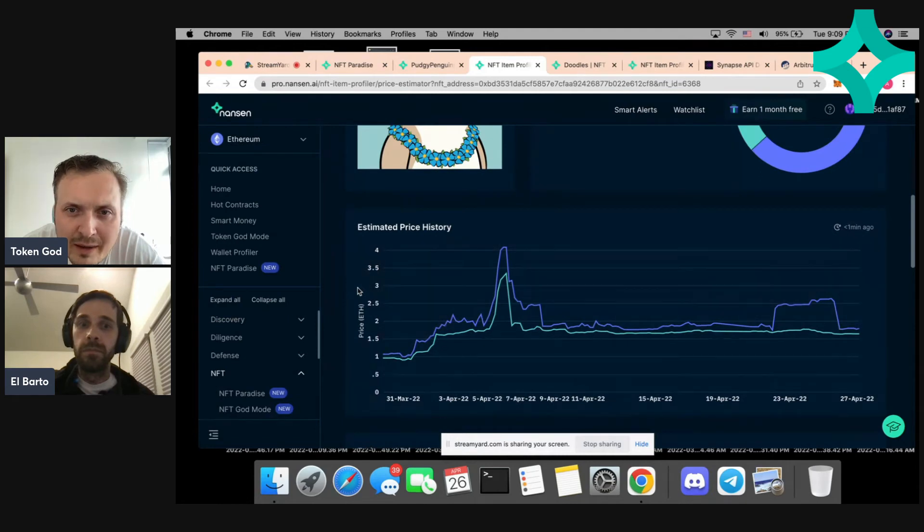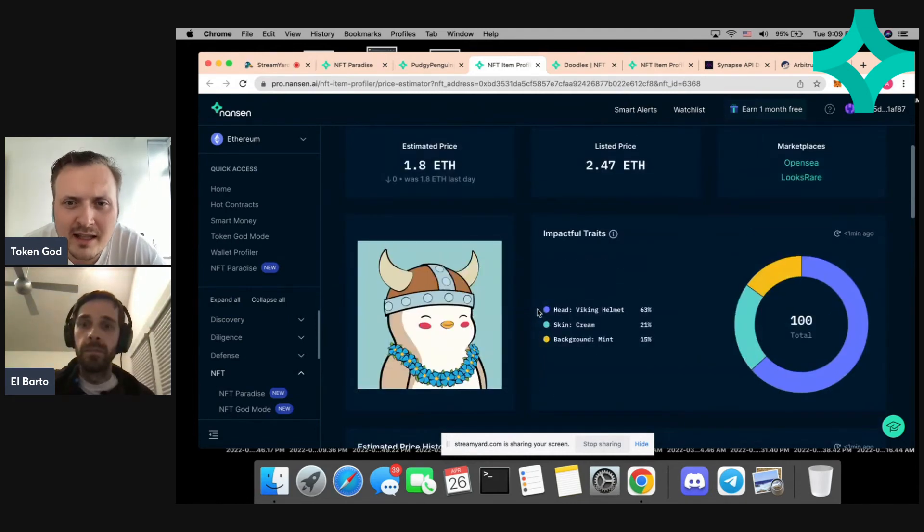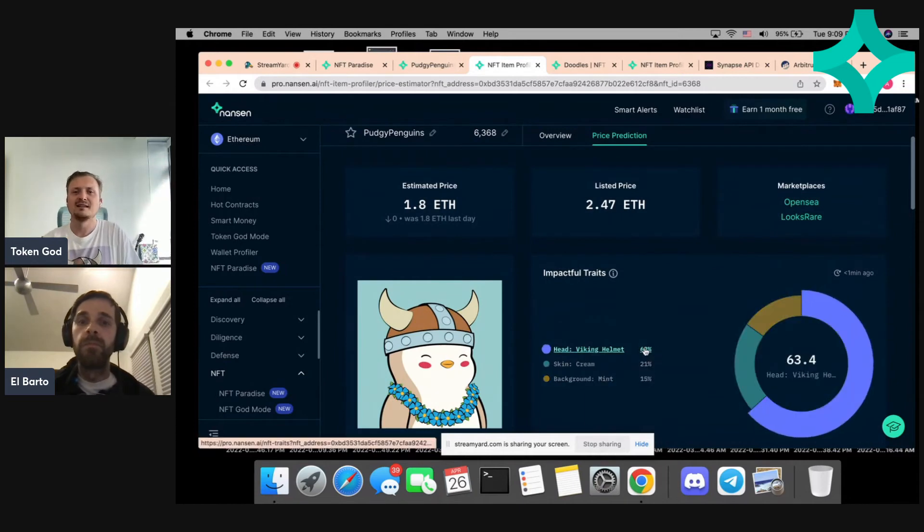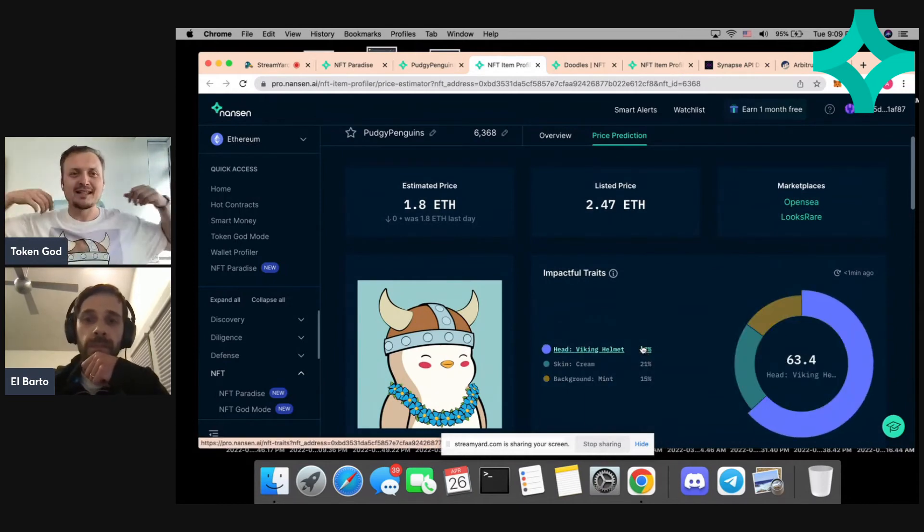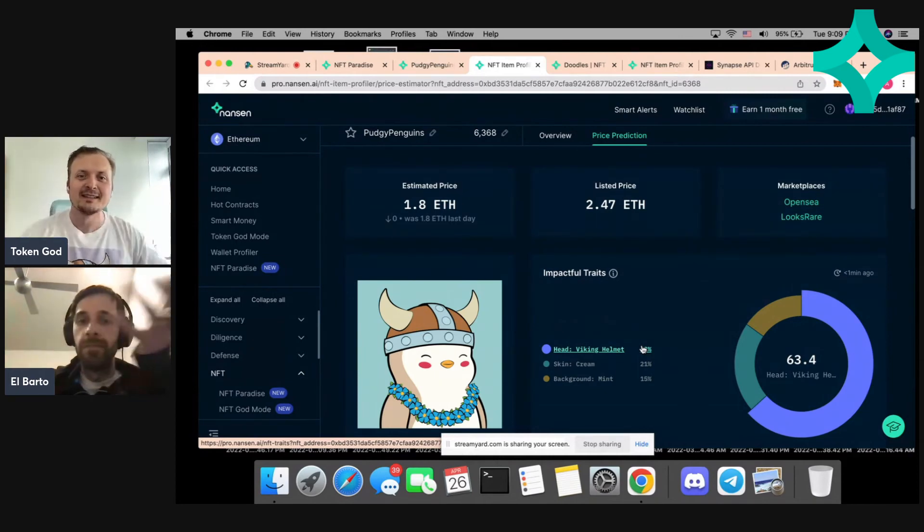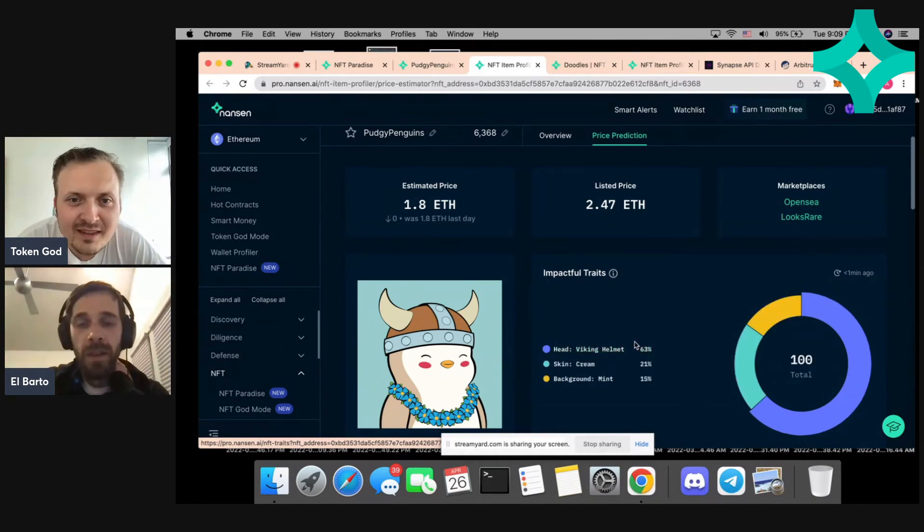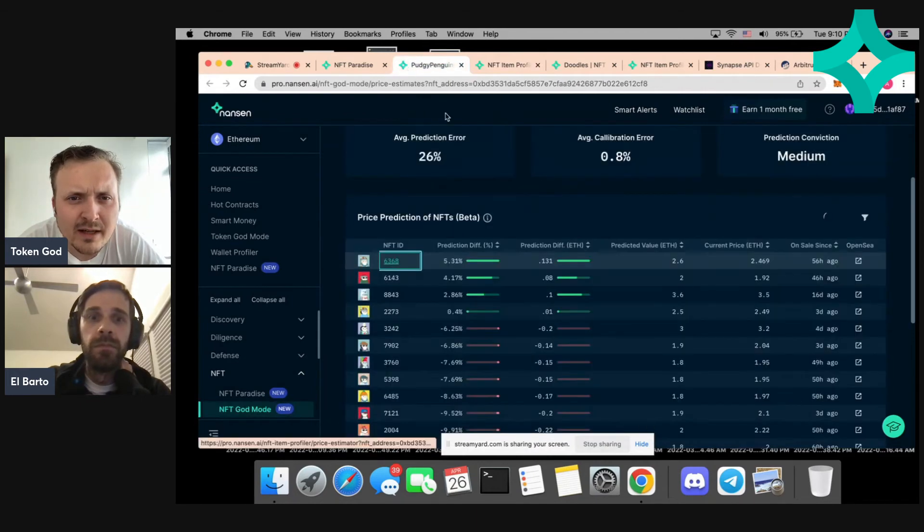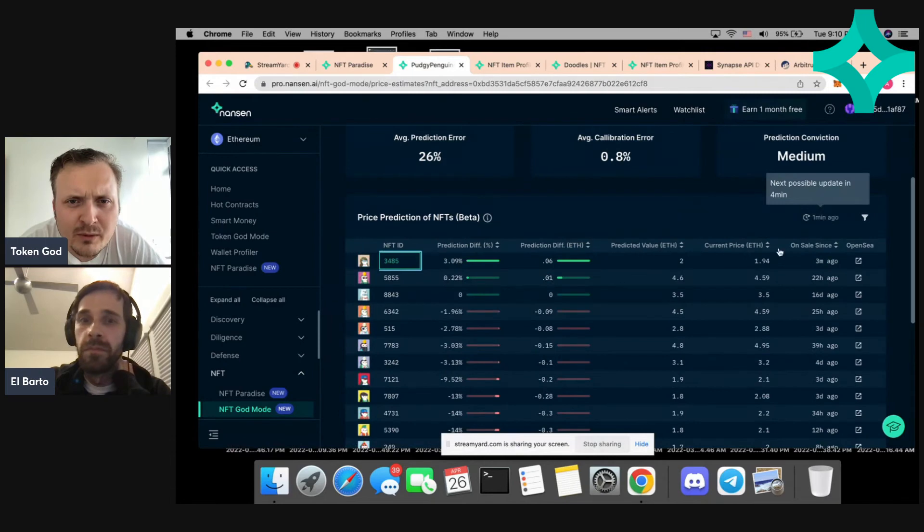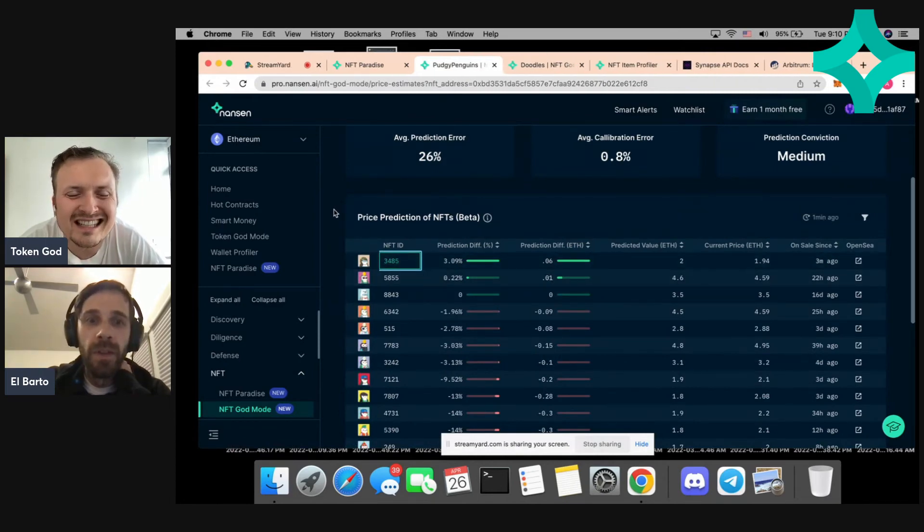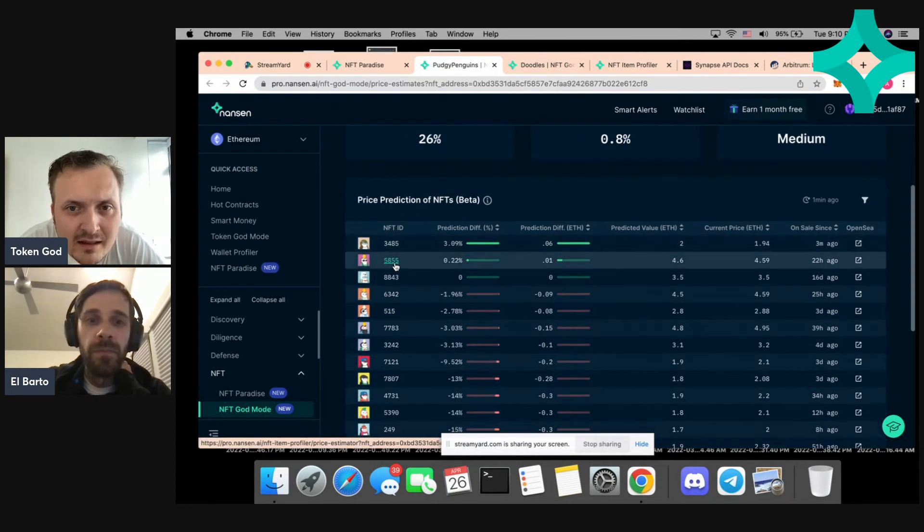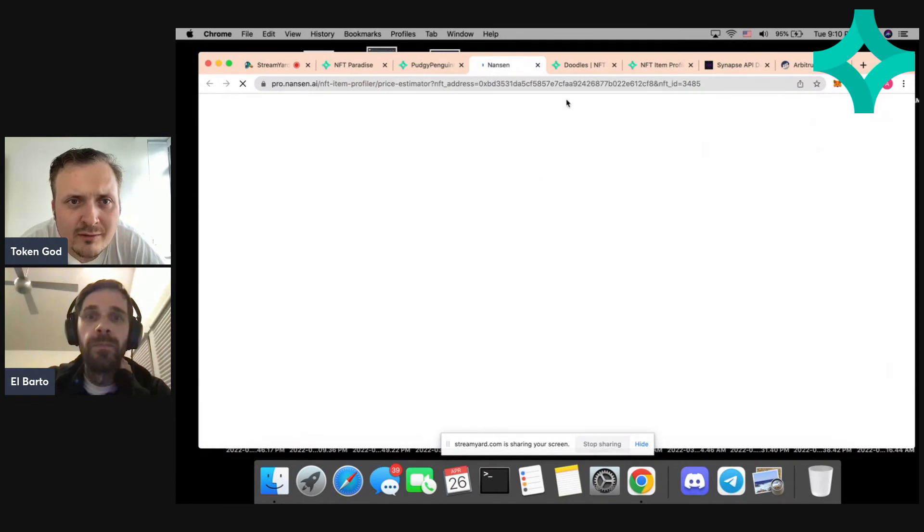The green is the floor and the blue is this individual NFT. Viking helmet is like the most impactful trait - I just happen to have one here. If we go back, it's interesting, I wonder if it just cached the result from yesterday and this one needs to be refreshed. Oh there we go, it refreshed. That's a little bit confusing, but it had a cached result and now this guy is the most underpriced at 1.94 ETH.